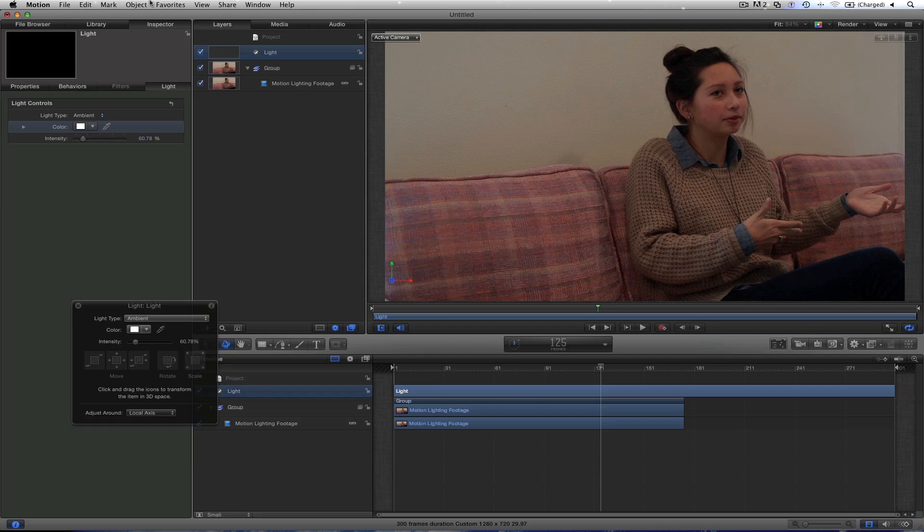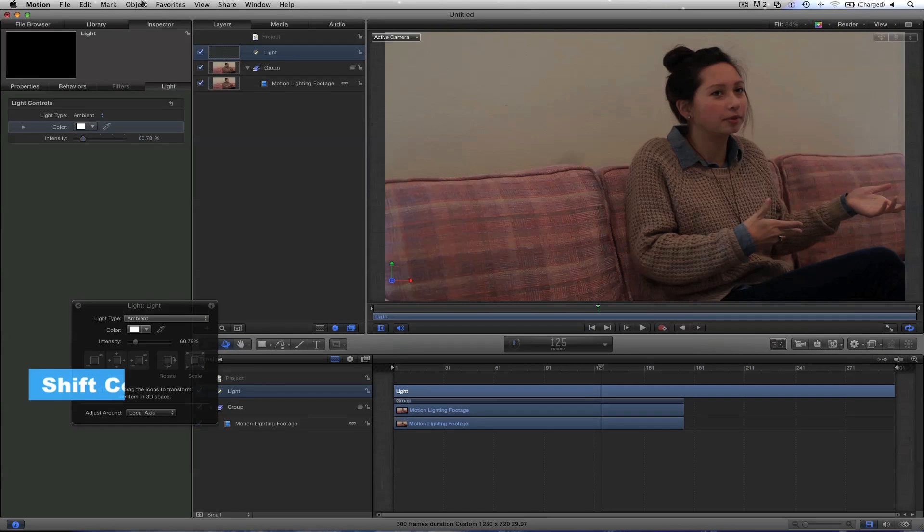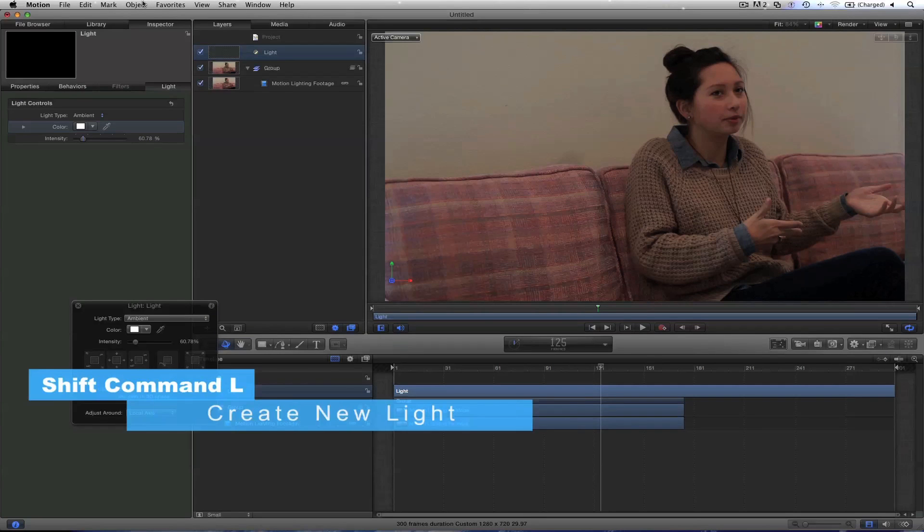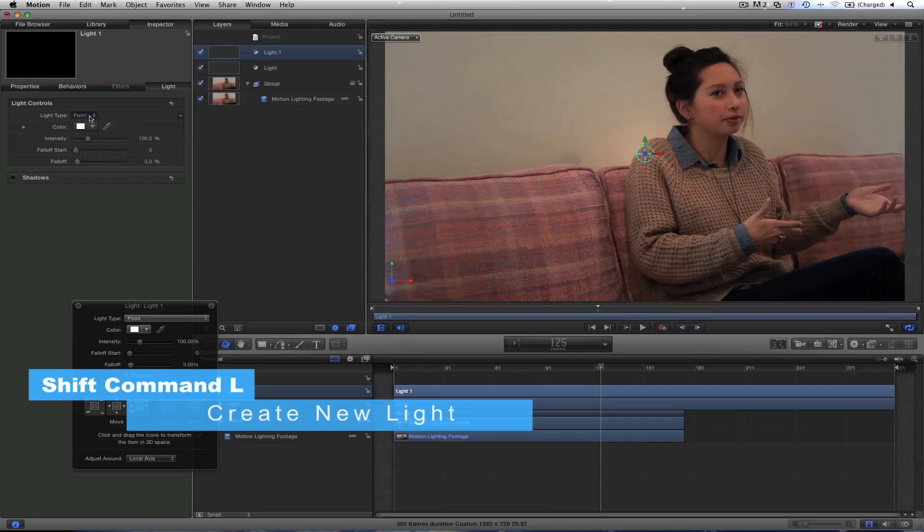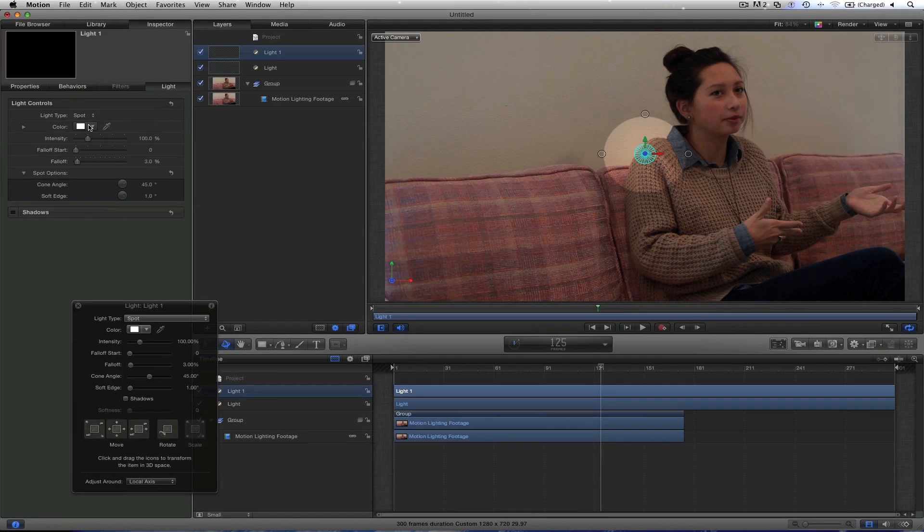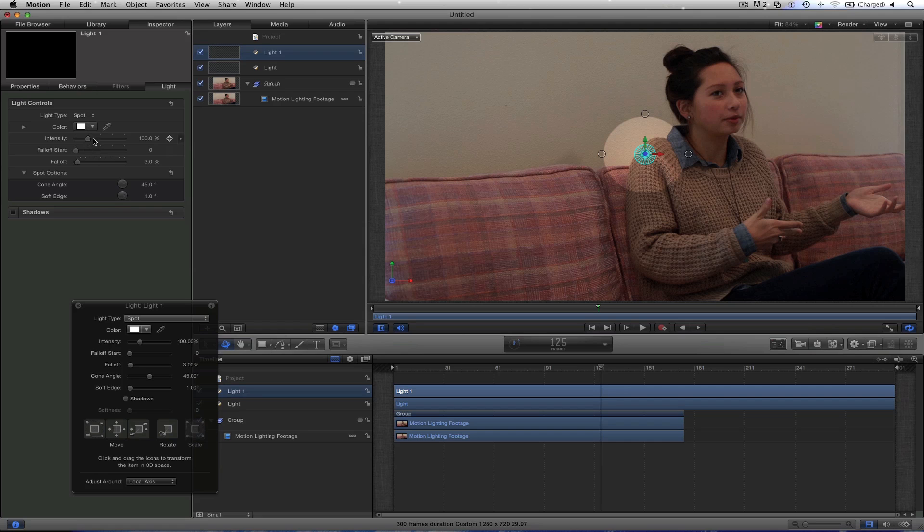Next, let's throw in one more light, Shift Command L. Start learning key commands. And this light is going to be our spotlight. So instead, let's move this to Spot. It's really direct. We're going to bump this up to about 200, you can go 250 or something like that.